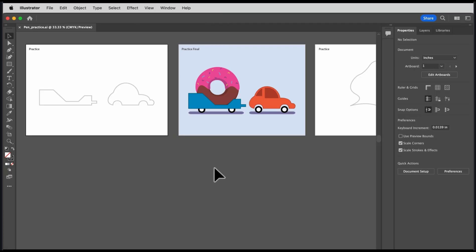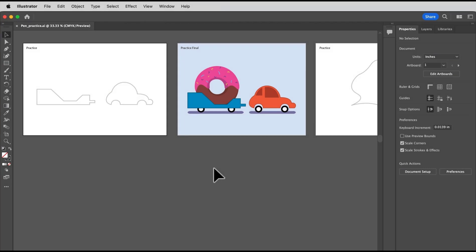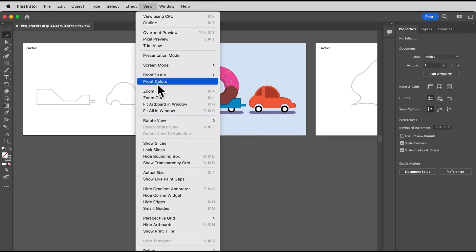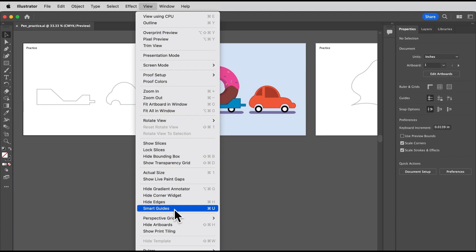With a basic understanding of the pen tool, in this video, you're going to get some practice. You're going to create some artwork with the pen tool, and you might even learn a few things along the way. You'll create this trailer and this car, and you can see the finished artwork on the right. To start, you'll make sure that the smart guides are turned off by choosing view, smart guides, and then you'll start by drawing this trailer.